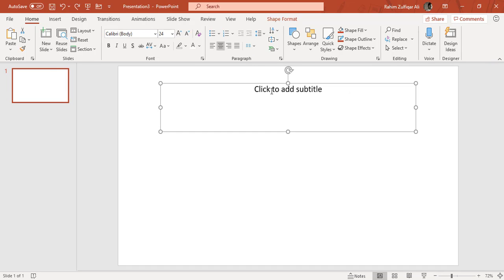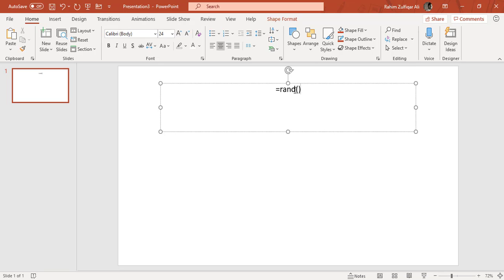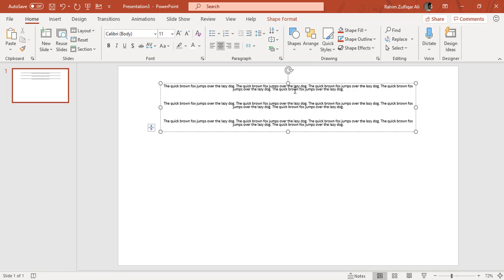Now I want some dummy paragraphs or random paragraphs. I will write a command which is equals to rand, round bracket open and close, and I will press enter. I will get some random paragraphs in my placeholder. And now as you can see, by default the alignment is placed to the center.